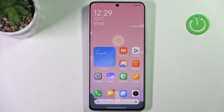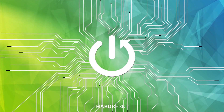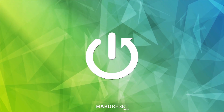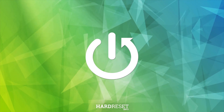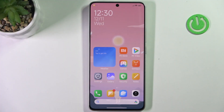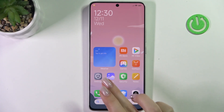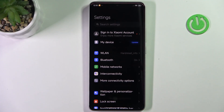Hi everyone. In front of me I've got the Redmi Turbo 3, and let me show you how to check for software updates on this device. First of all, make sure that you've got an internet connection because it is required — you can use Wi-Fi or mobile data — and then let's enter the Settings.